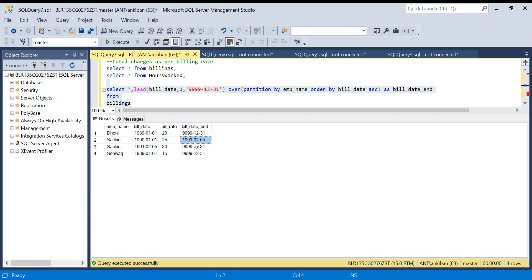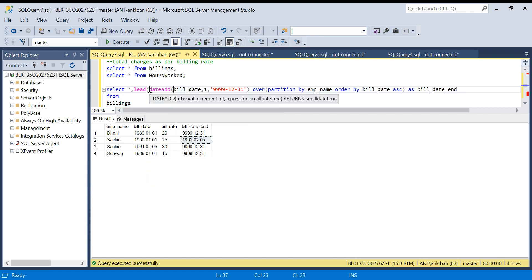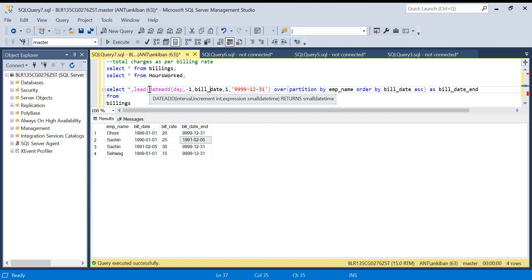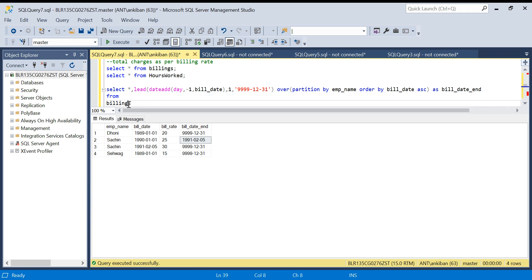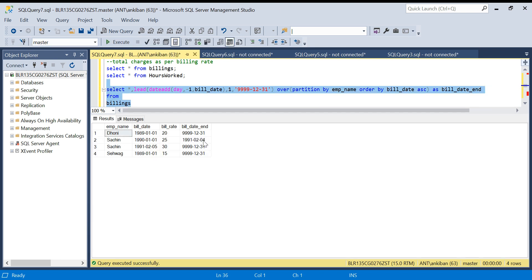Here what I will do: in the bill date I will subtract one day. DATE_ADD - I want to subtract day minus 1 and bill date. That's it. I run this now. So I have got 4th of February now.